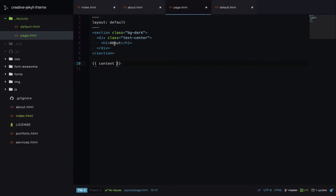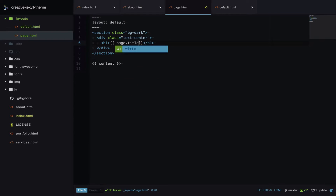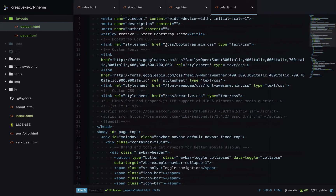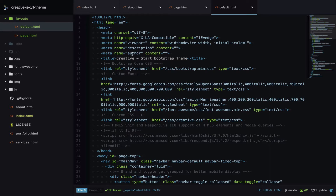I'll make the heading title a variable that comes from the front matter — it will be page.title. We might as well use this variable in the title tag in the default layout as well. So let's go to default.html, find the title element, and output page.title there.